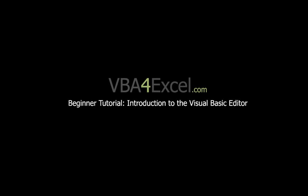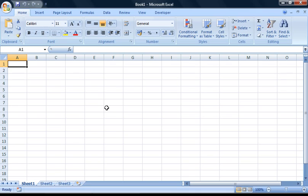Hello and welcome to this VBA for Excel beginner tutorial. Today I'll be taking you for an introduction to the Visual Basic Editor in Excel.